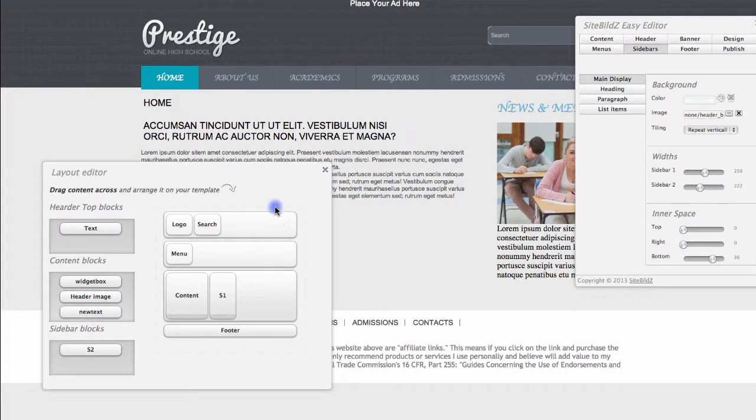So in a matter of seconds, I've completely rearranged the entire look and feel of my site simply by dragging and dropping content within this layout editor.